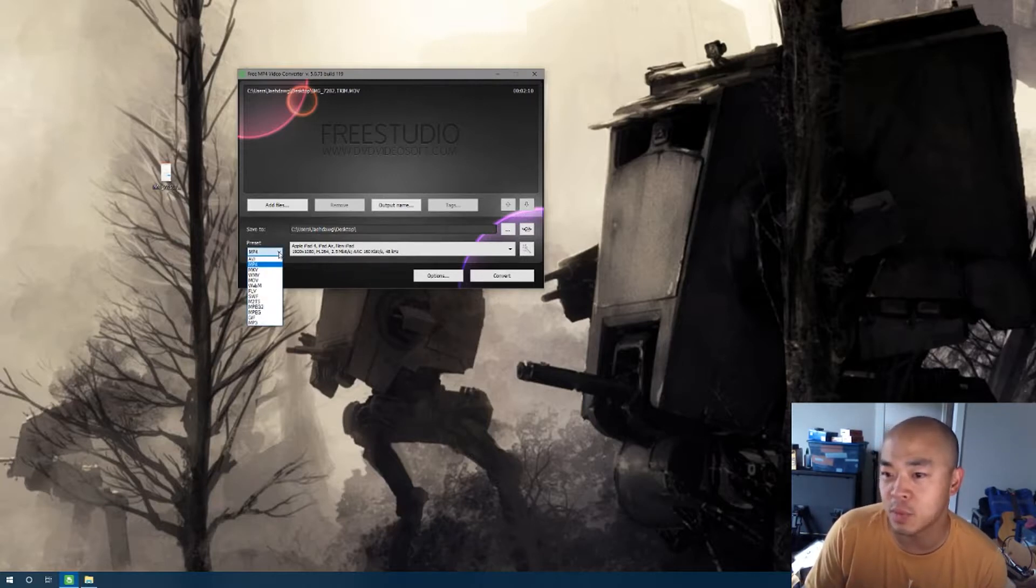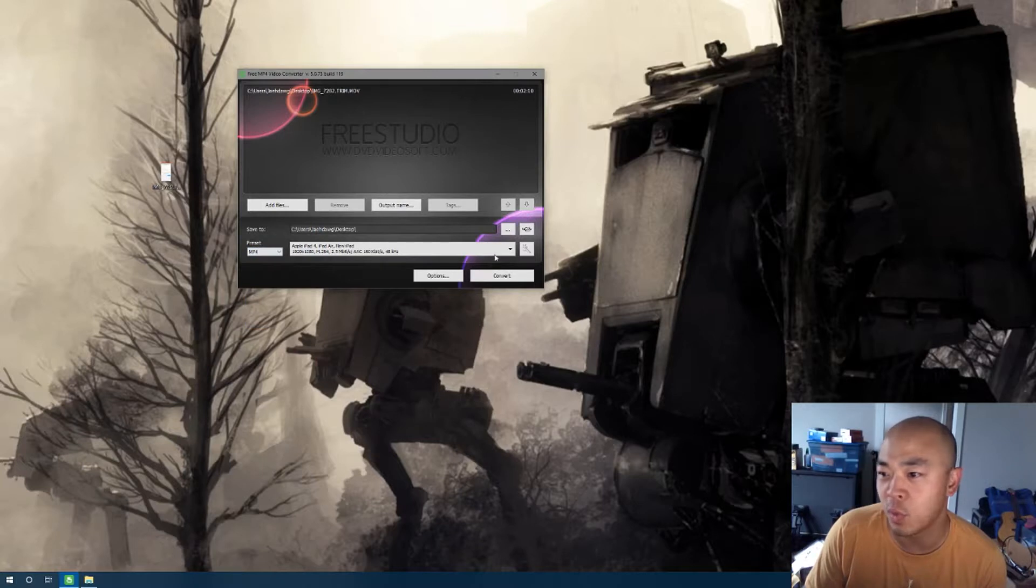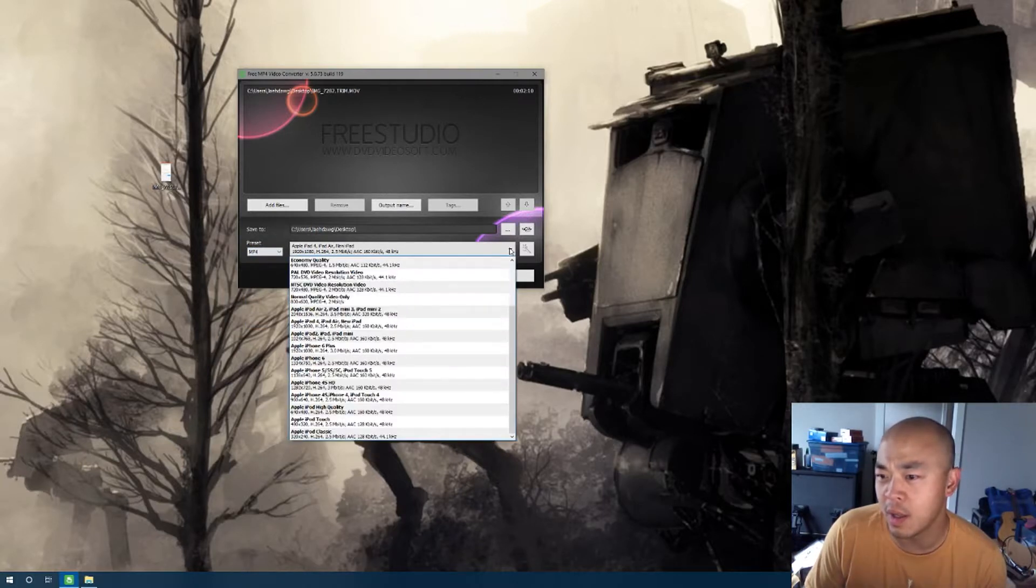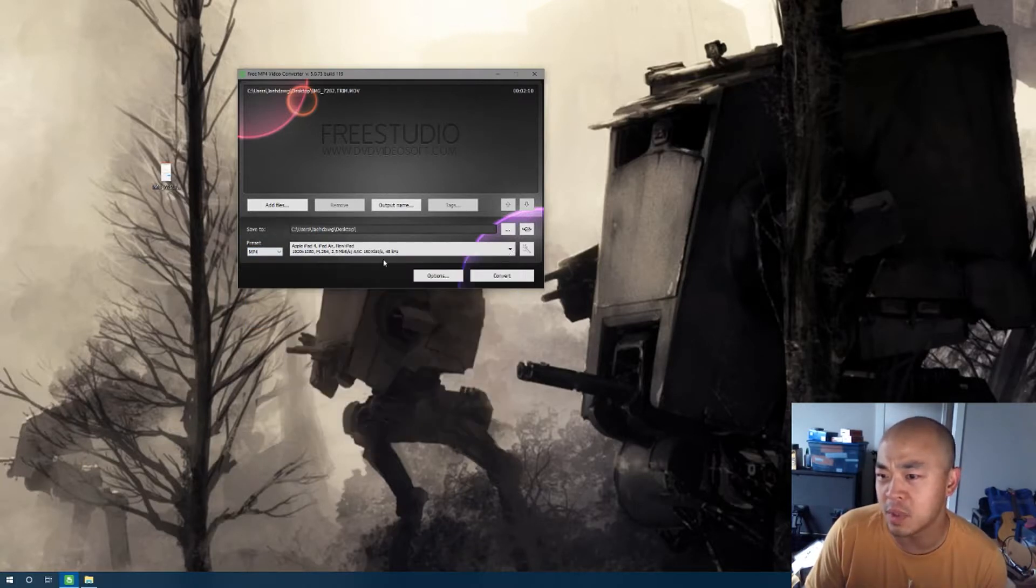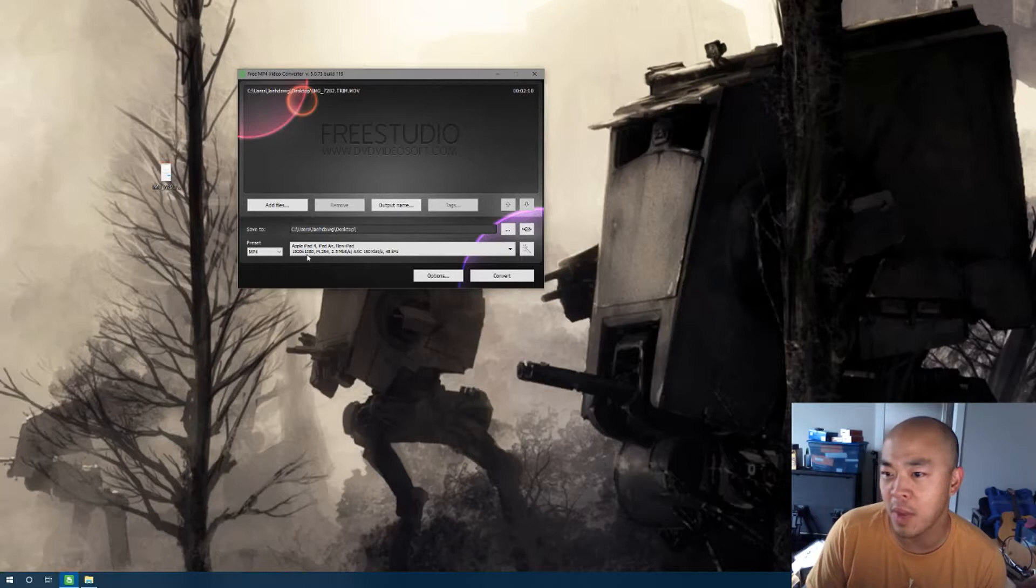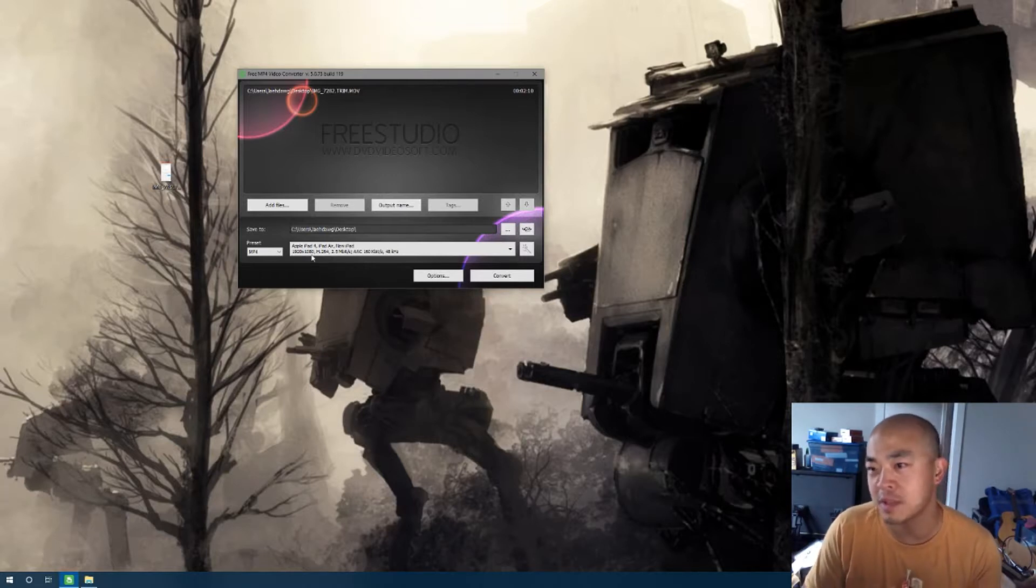And in my case, I'm going to do an MP4 and I'm going to choose the 1920x1080 iPad 4 format, a little bit more compressed.